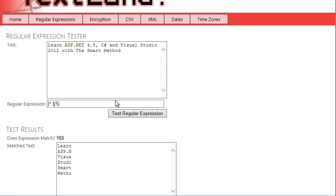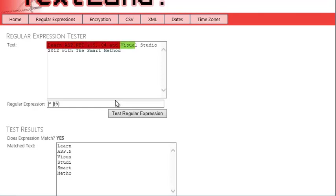When the regular expression is executed, it searches for consecutive strings of five characters that are not spaces. C-sharp searches for the first instance and finds learn. It then continues from the end of learn and finds asp.n. It then continues from the end of asp.n and finds visua, and so on. Now you're going to modify your regular expression so that it only finds complete words that are five letters long.